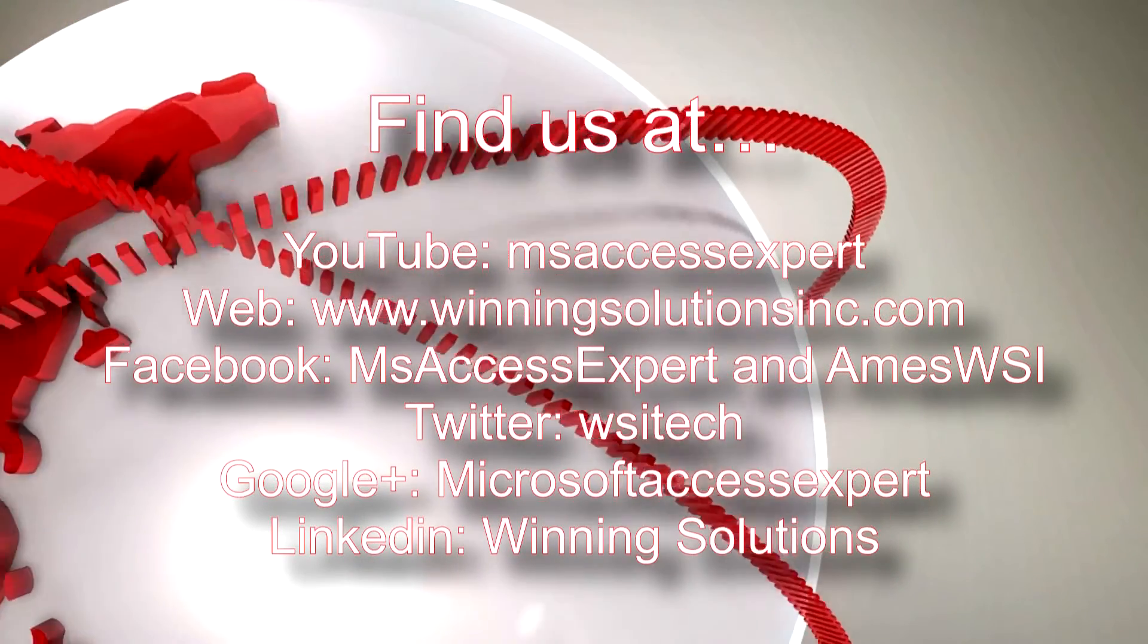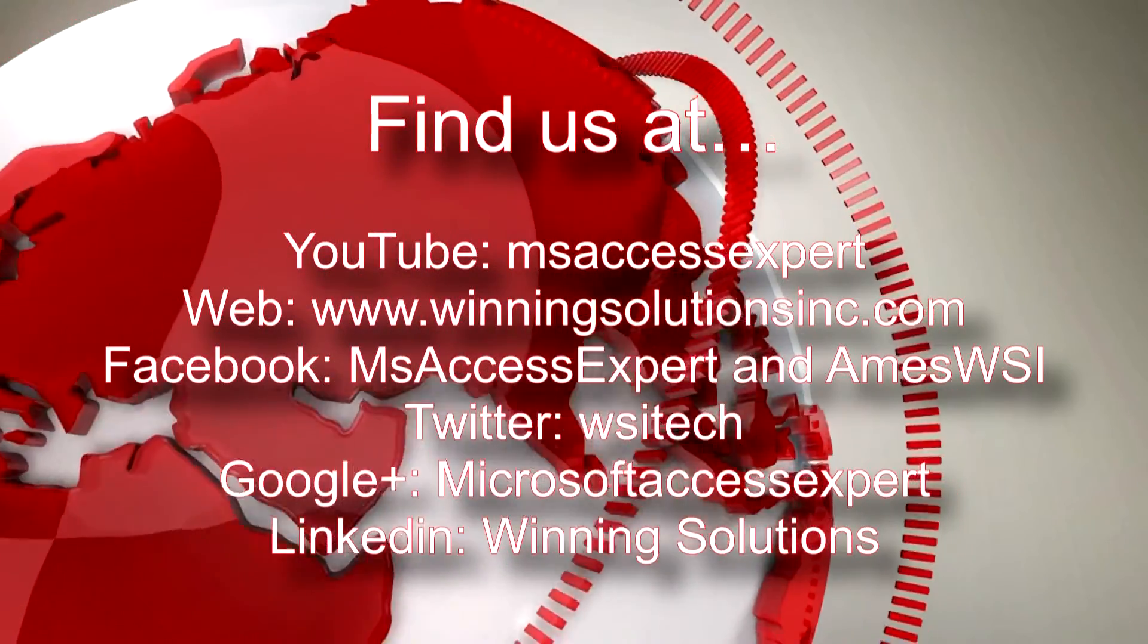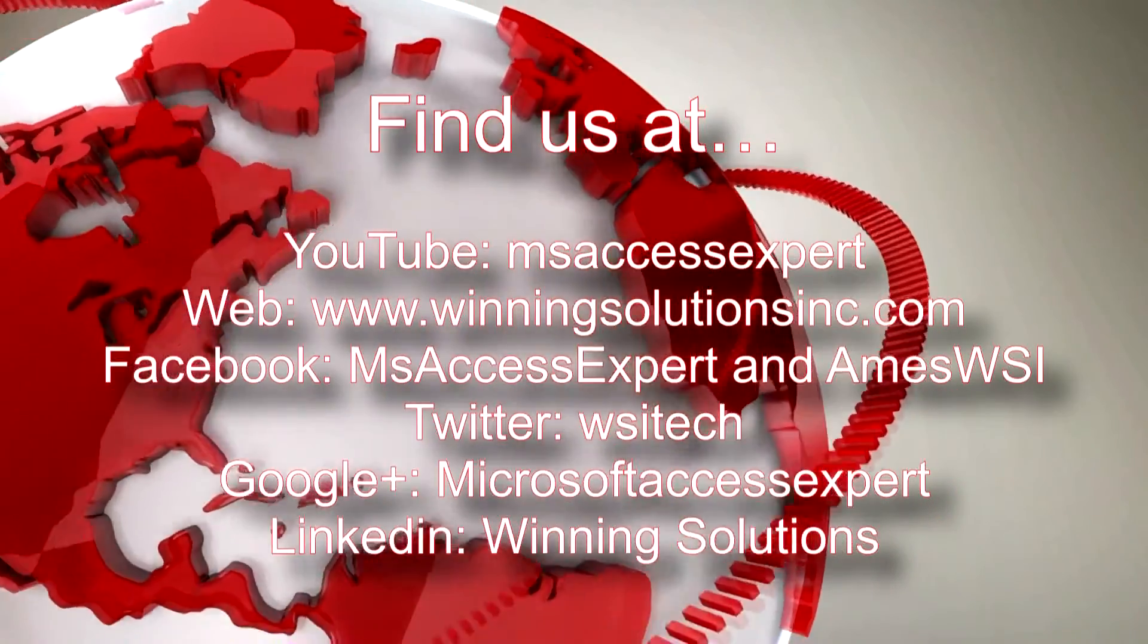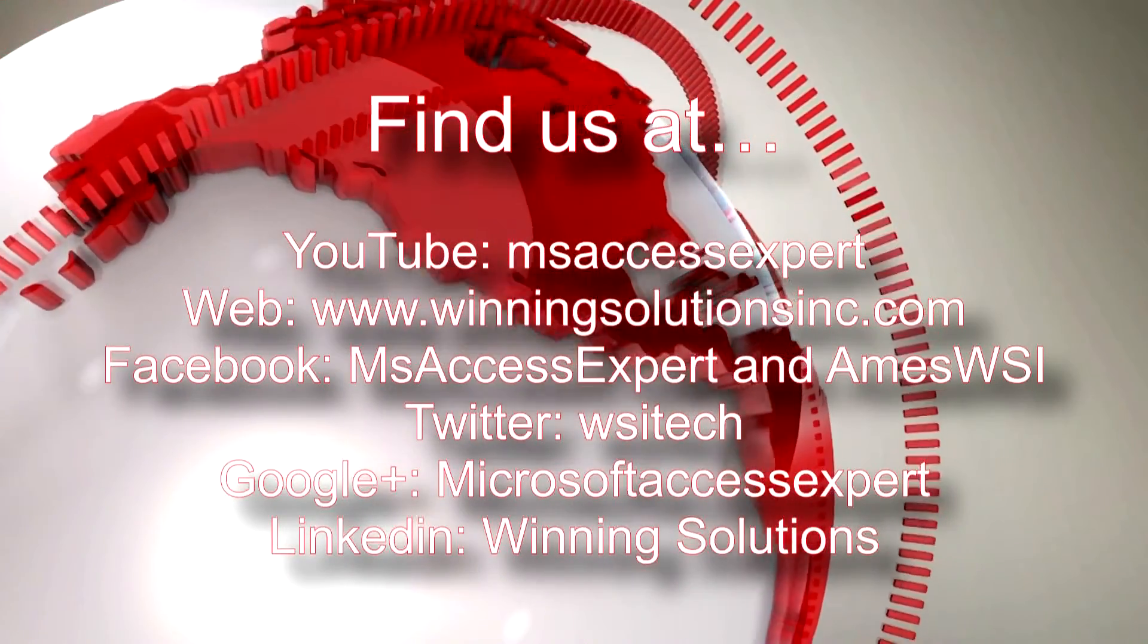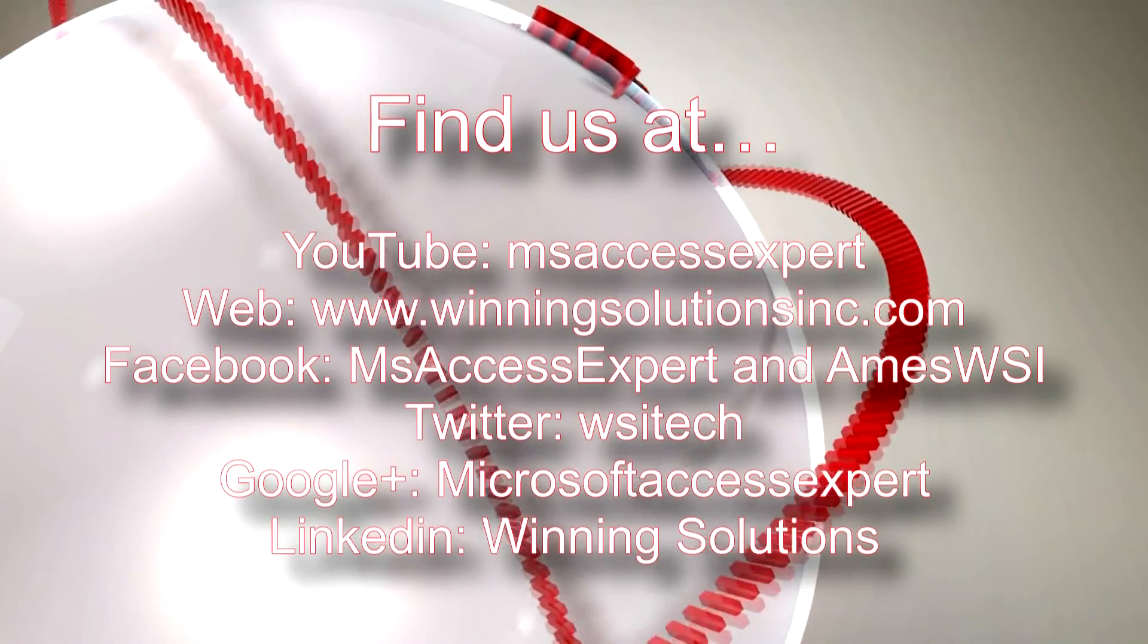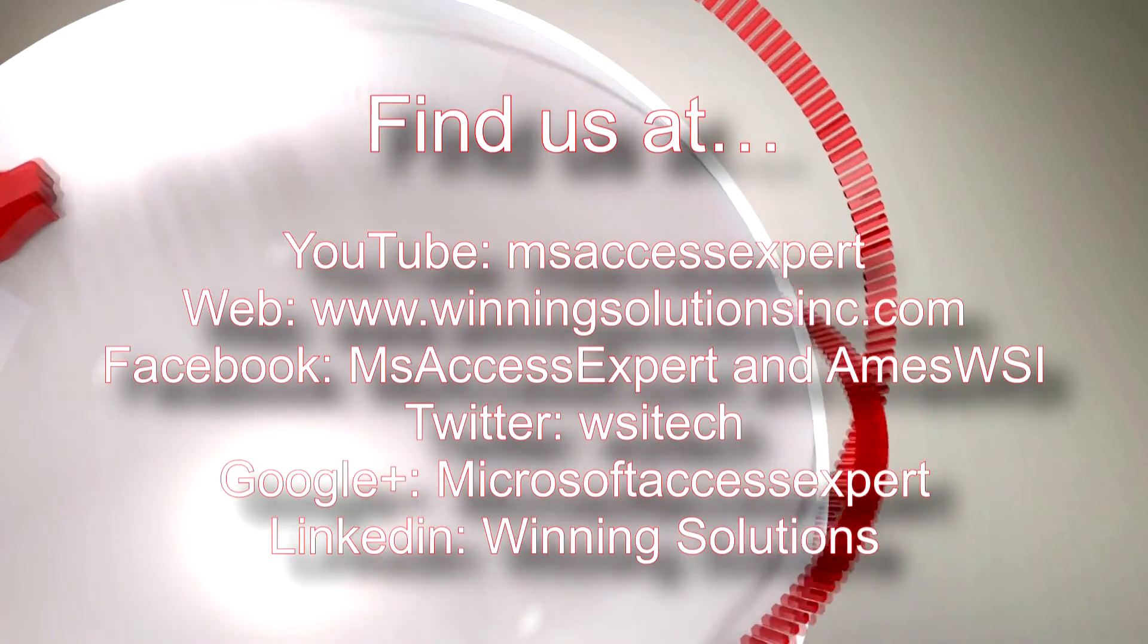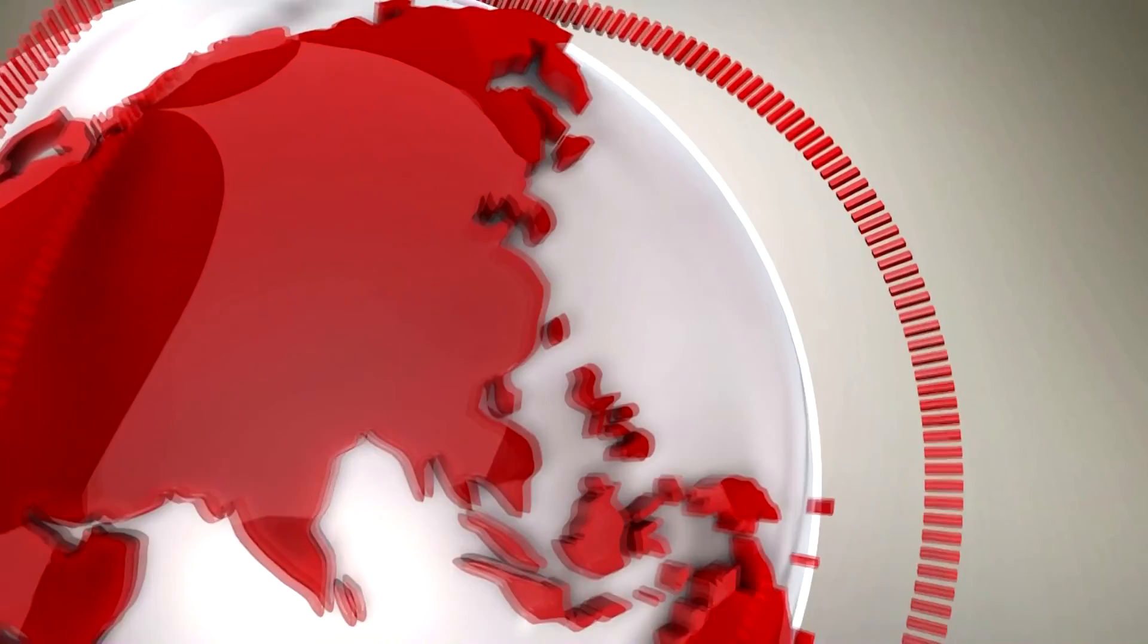I'm going to go ahead and I'm going to post our contact information in the description below of this video. Also you can find us on about any social media website. Feel free to follow us or like us on any of those websites. We post quite frequently. Once again, thank you guys for taking your time to watch this Microsoft Access Expert Template walkthrough and have a great day.